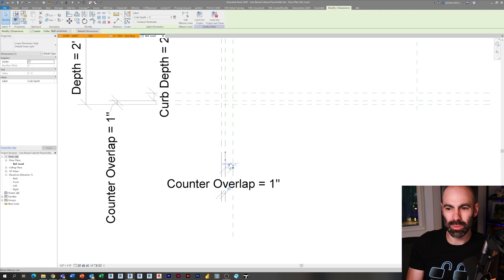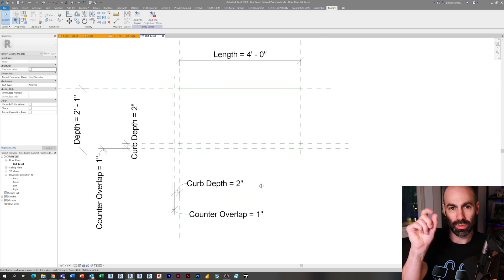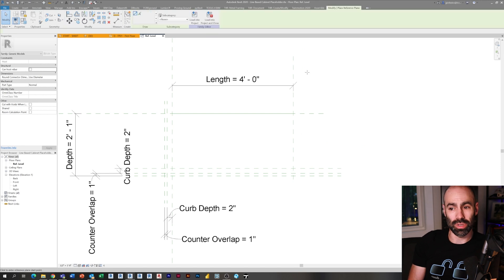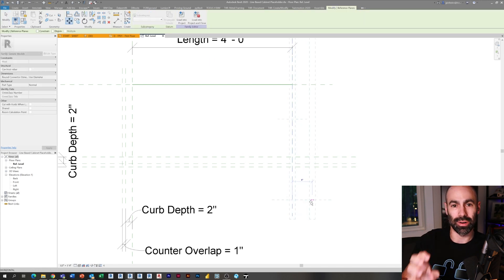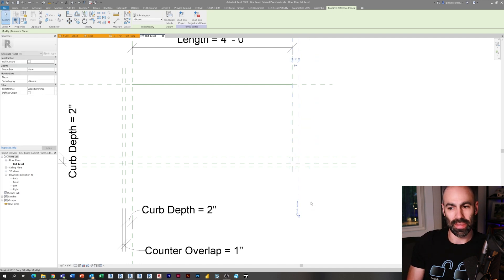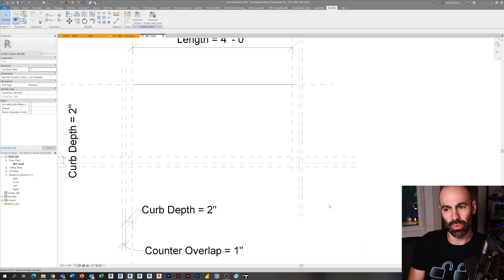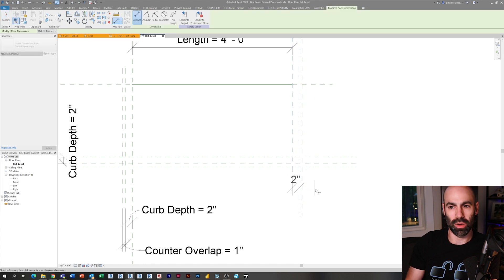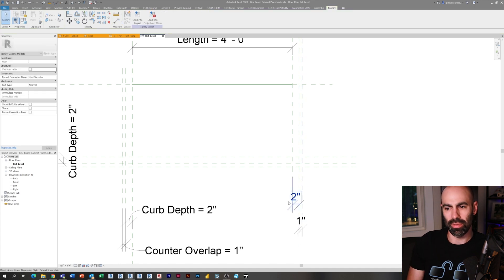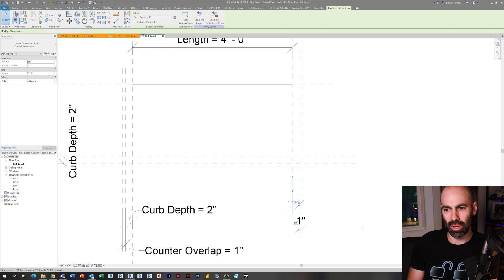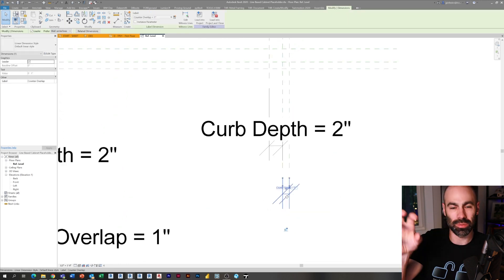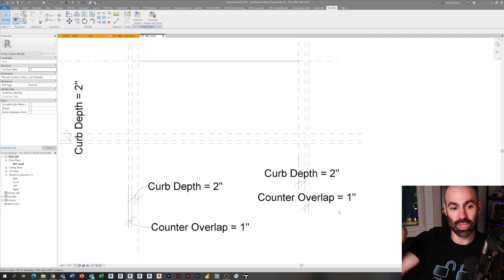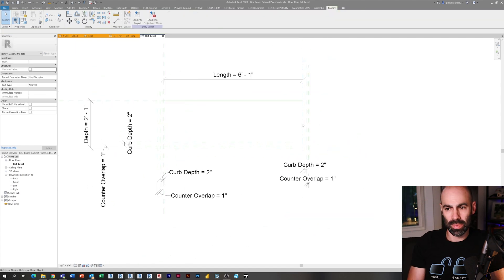I'm assigning these to the parameters that already existed — Curb Depth and Counter Overlap — so they'll flex the same as the others when I adjust the family. I'm doing the same thing on the right-hand side. Everything is based off of the reference planes that already existed: a left one, a right one, and the line. I'm hosting everything to those left and right parameters so when you stretch the line, which is your placement point, everything moves with it. Always test and flex your parameters.